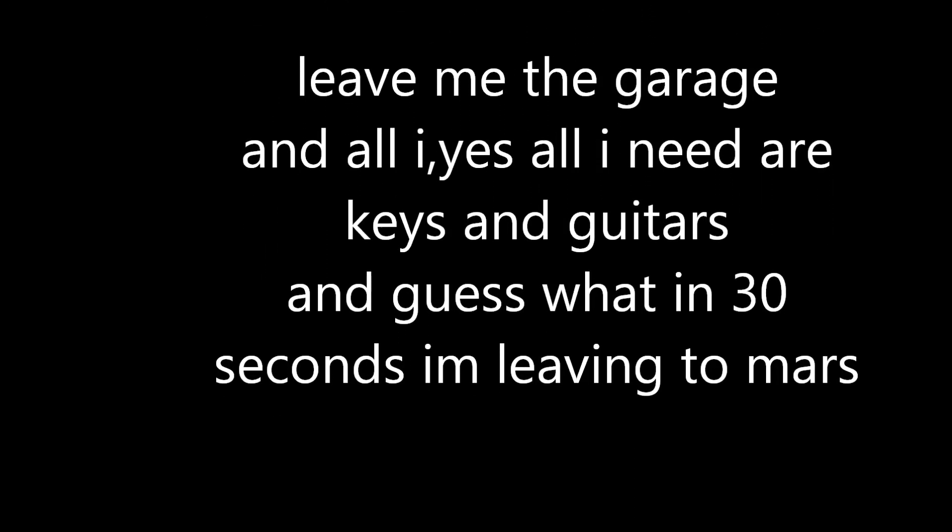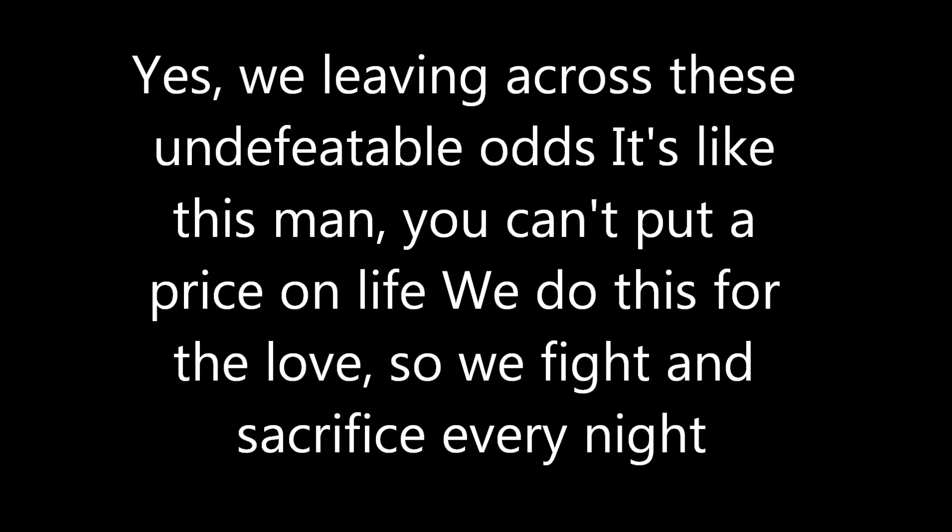Why is everybody so obsessed? Money can't buy us happiness. Can we all slow down and enjoy right now, guarantee we'll be feeling alright.